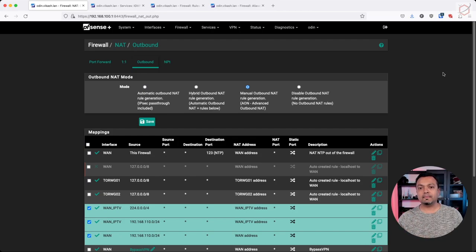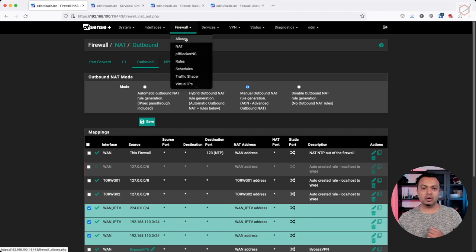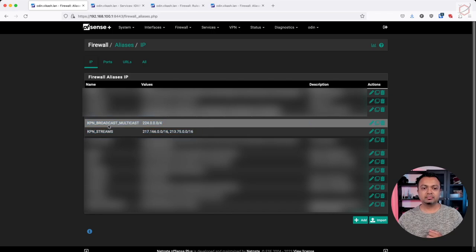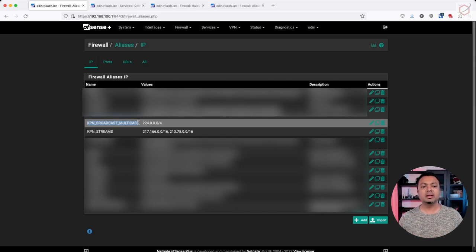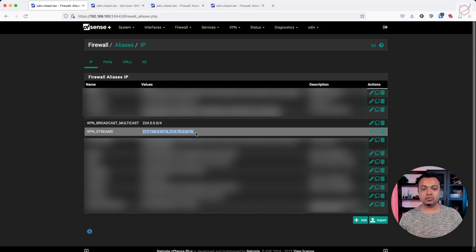The next step is to go to the firewall rules. Before that, I will set up some aliases, because aliases within PFSense make it simpler to configure firewall rules. Go to Aliases and make sure you have two specific aliases configured. The first one is the multicast network — the multicast KPN network providing that IGMP stream. The second one has several IP ranges you need to specify. Note that this will be different depending on your internet provider and their network configuration. I will use these aliases when creating my firewall rules.